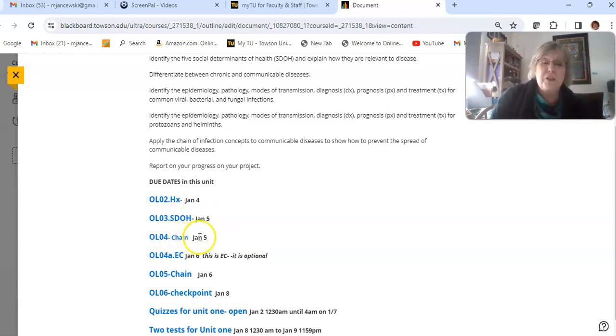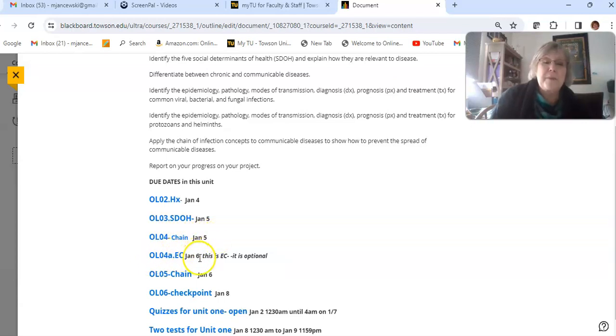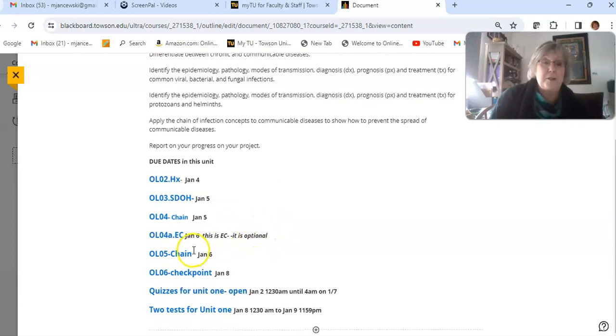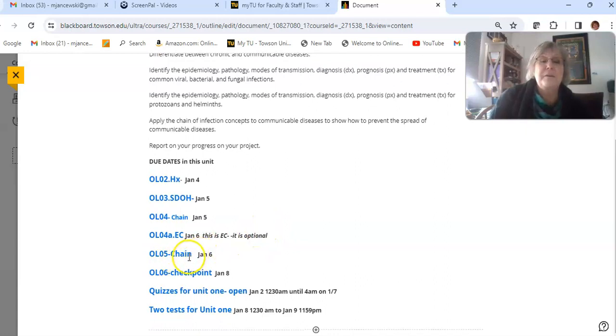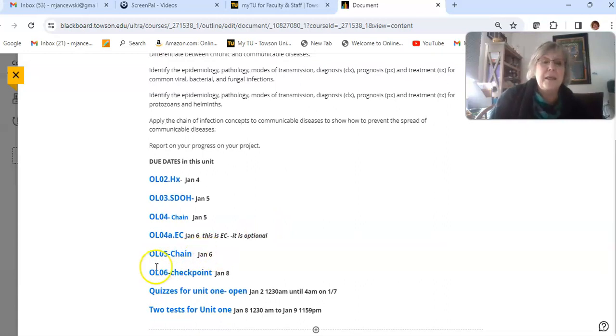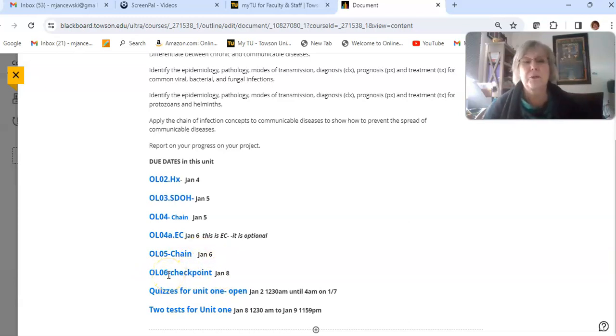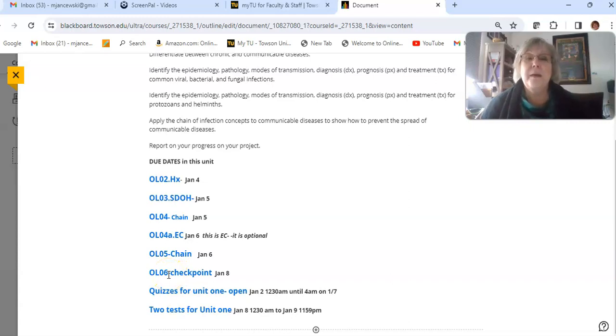If you'd like to do an extra credit assignment, that's due the 6th. That's optional. On the 6th also you have the Online Chain of Infection, another assignment on that. And then on the 8th of January you have a checkpoint that's due. And so just a little bit about the checkpoint.